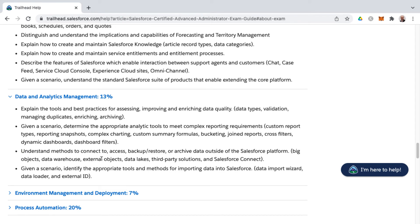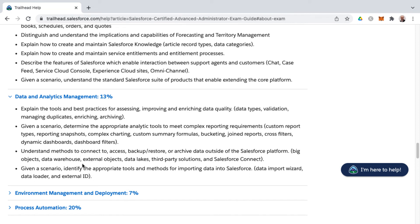And then as well, external objects, data lakes, and no, that's not somewhere that you go fishing. And third party solutions as well as Salesforce connect, and then data import wizard, data loader, and how to use external ID tools and methods around importing data in Salesforce. So they kind of interspersed analytics and data management across these different learning objectives here.